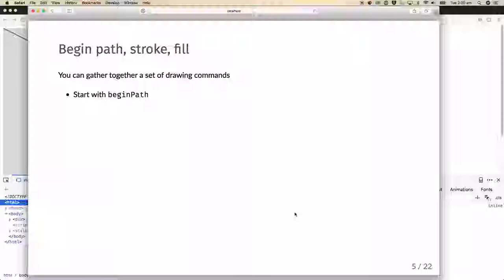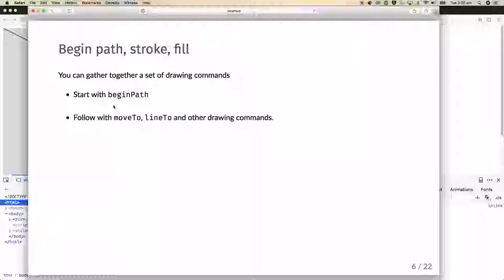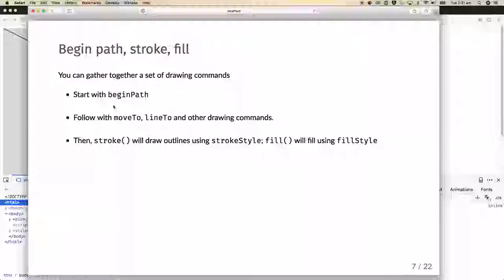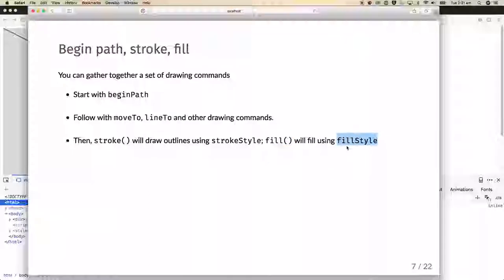You can gather together a set of drawing commands by starting with beginPath, then following with a sequence of moveTos, lineTos, and other drawing commands. Once you've queued up a path, you can call context.stroke to draw outlines using the strokeStyle property — controlling colour, line thickness, etc. Or you can call fill using the fillStyle property, for example setting it to orange, or using a gradient.